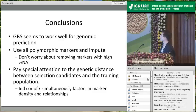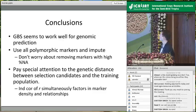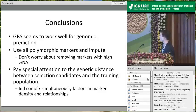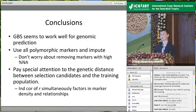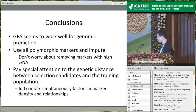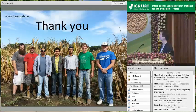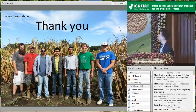To summarize with three simple conclusions: GBS works well, and if you have GBS data, use everything — impute and don't worry about filtering markers. Pay special attention to genetic relationships, and the individual correlation of R has potential for deciding who to include in your training population. Thank you for your attention.